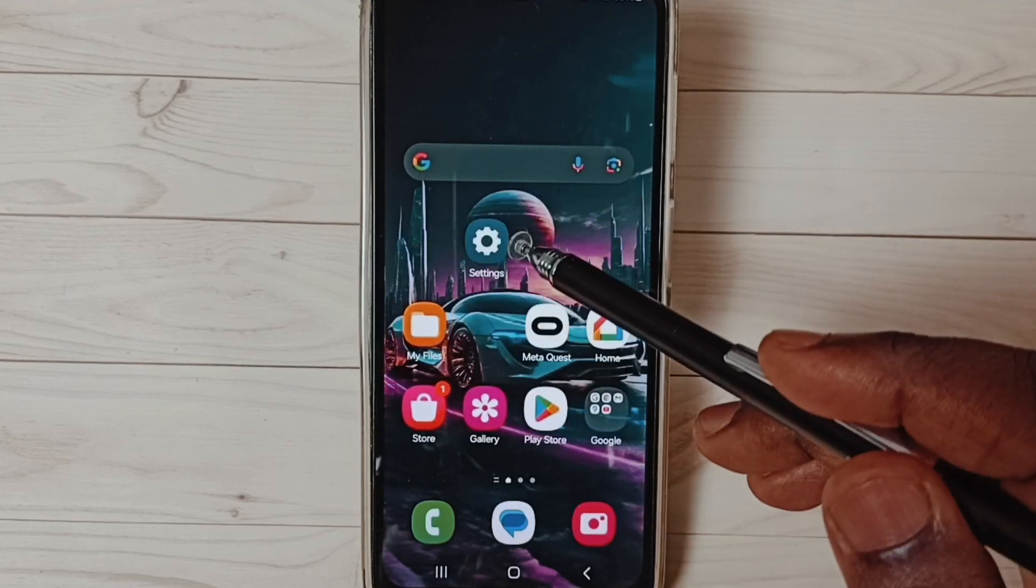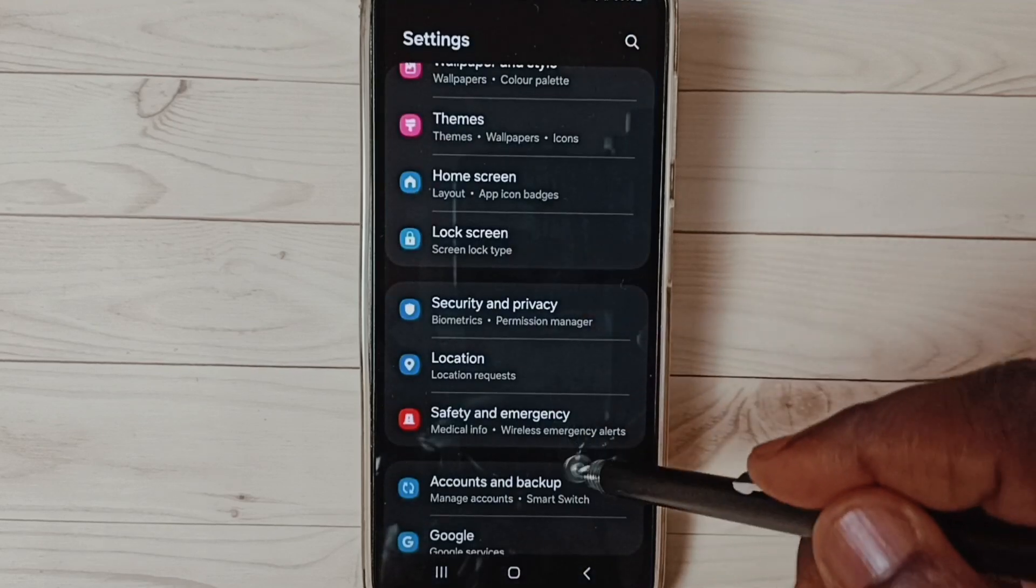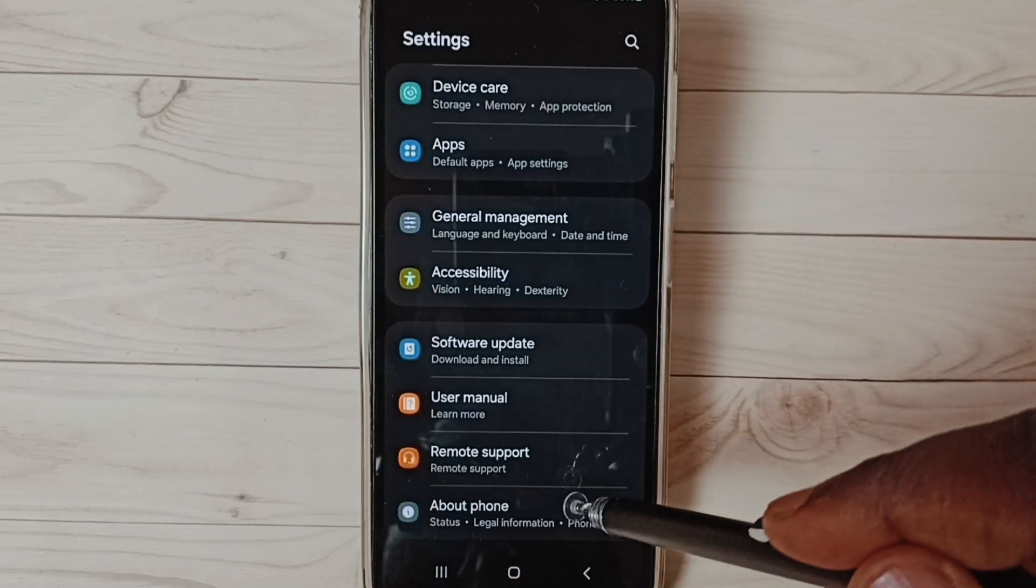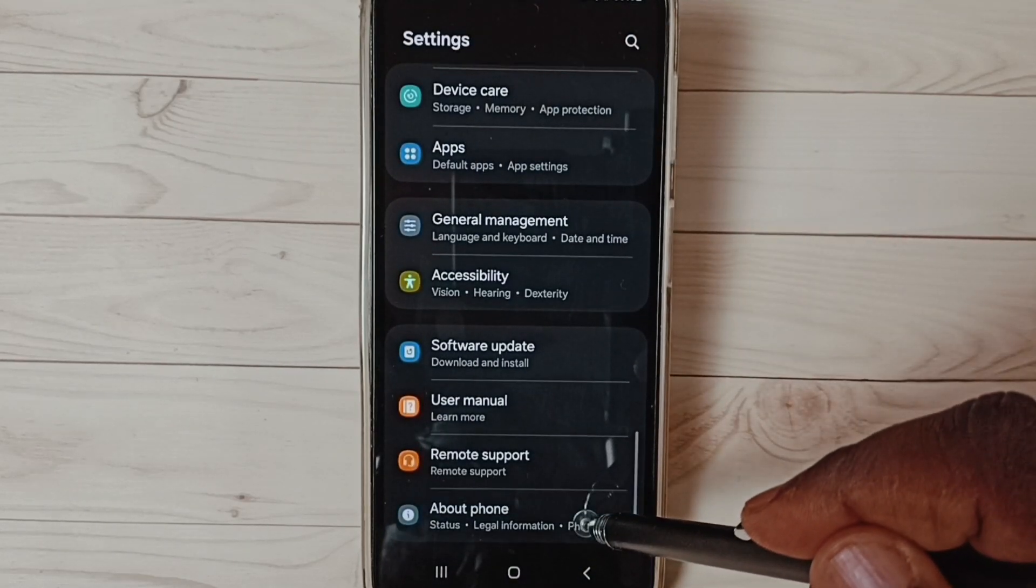Go to settings, tap on the settings app icon. Go down, select about phone, tap here.